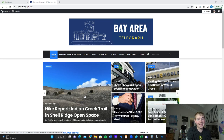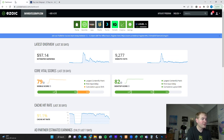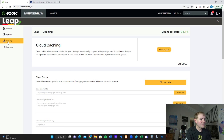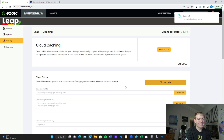So I've started just manually clearing the cache every time I publish a new story. It's super easy — it takes about maybe 15 seconds to do. You just go to the dashboard for your site. Here I am in the eZoic dashboard. I'm going to go over to Leap, then go down to the caching tab, and just hit clear cache.